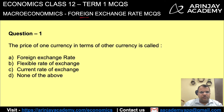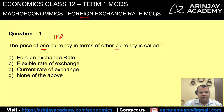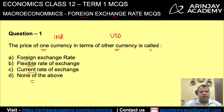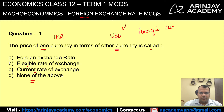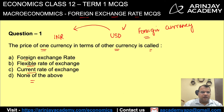Let's look at the multiple choice questions for foreign exchange rate. The price of one currency, let's say Indian rupee, in terms of another currency, let's say US dollar, is called: foreign exchange rate, flexible rate of exchange, current rate of exchange, or none of the above. When you look at US dollar for Indian purposes, this is a foreign currency, and the price or rate at which it is exchanged with the Indian currency is known as foreign exchange rate. Therefore the correct answer is A.